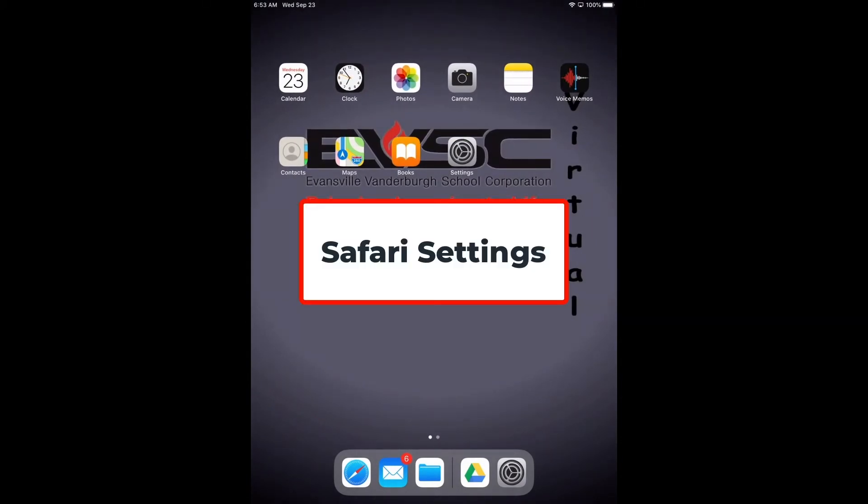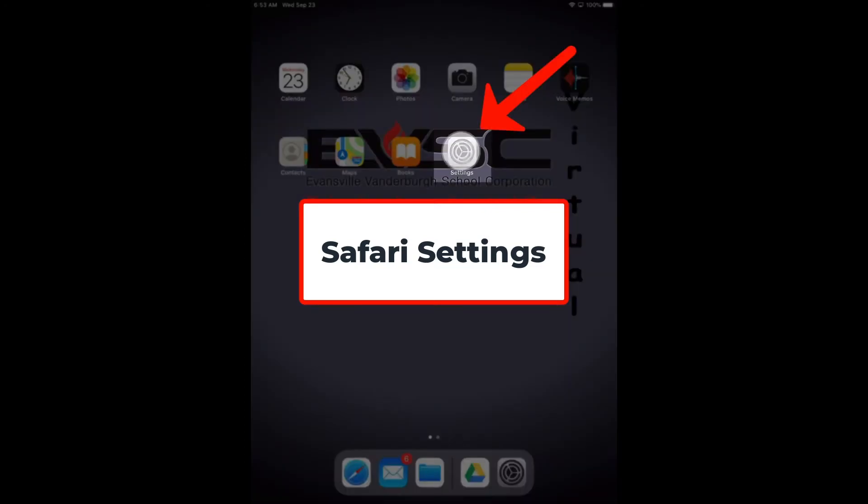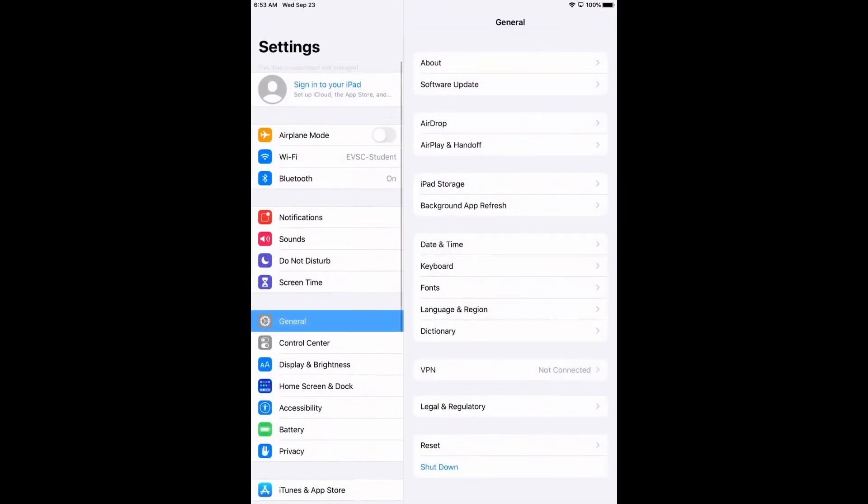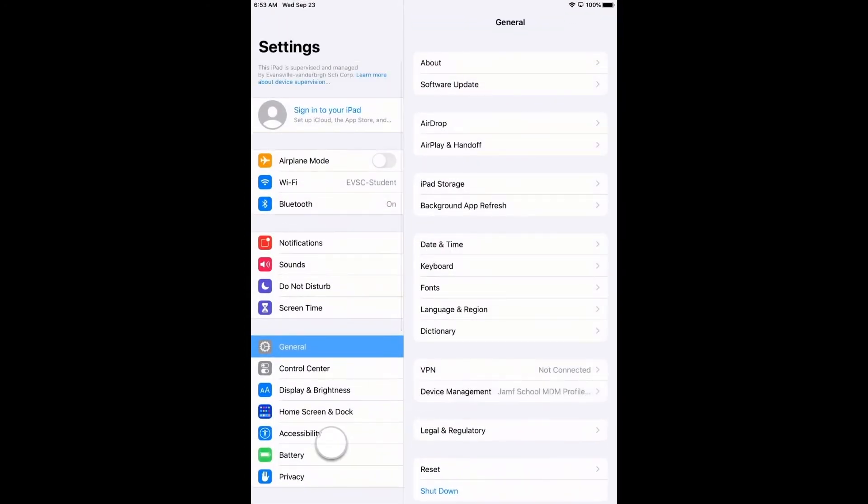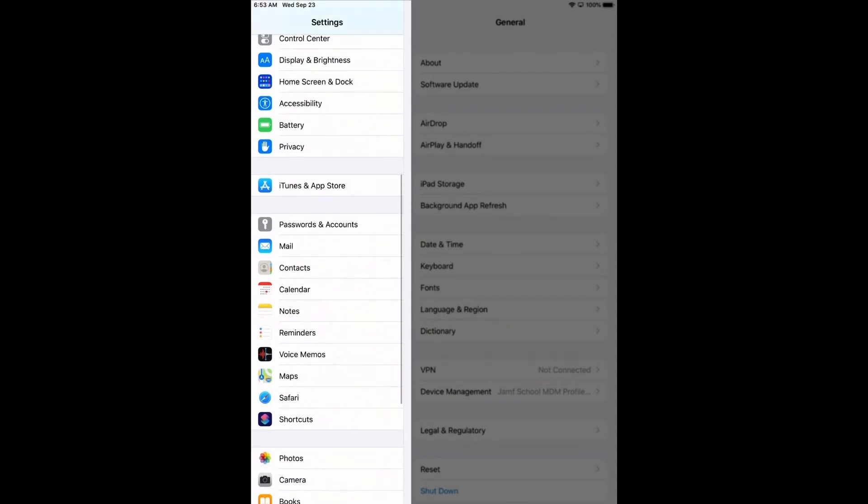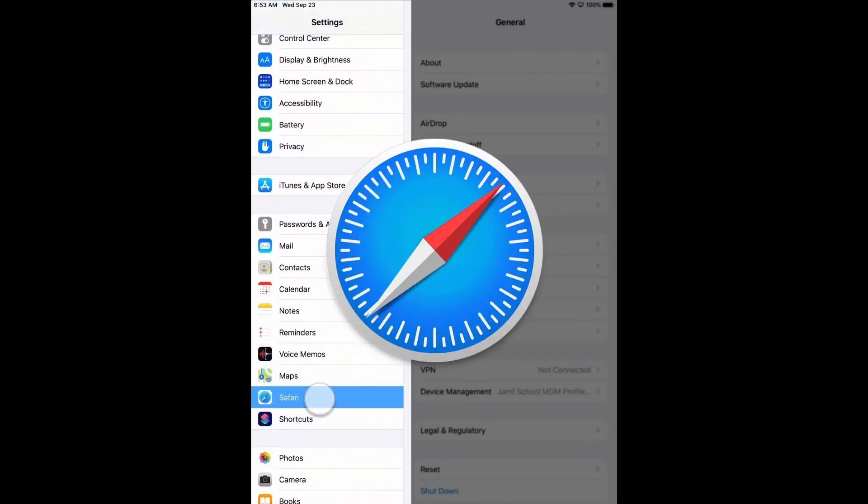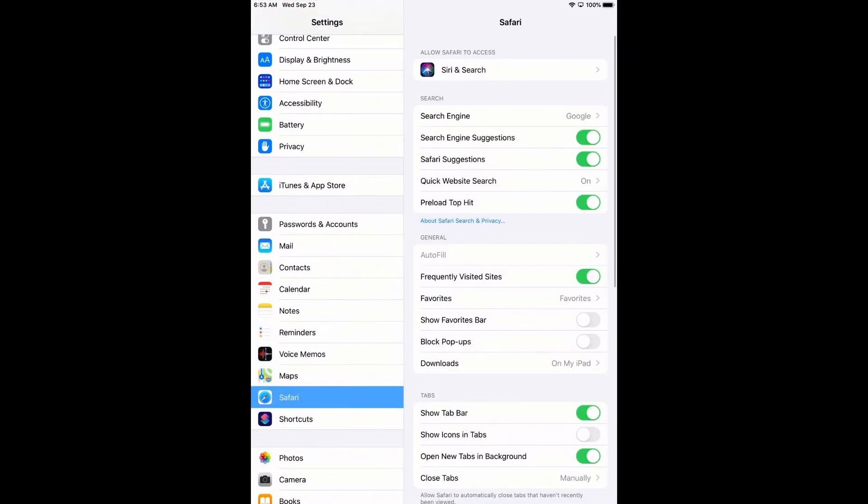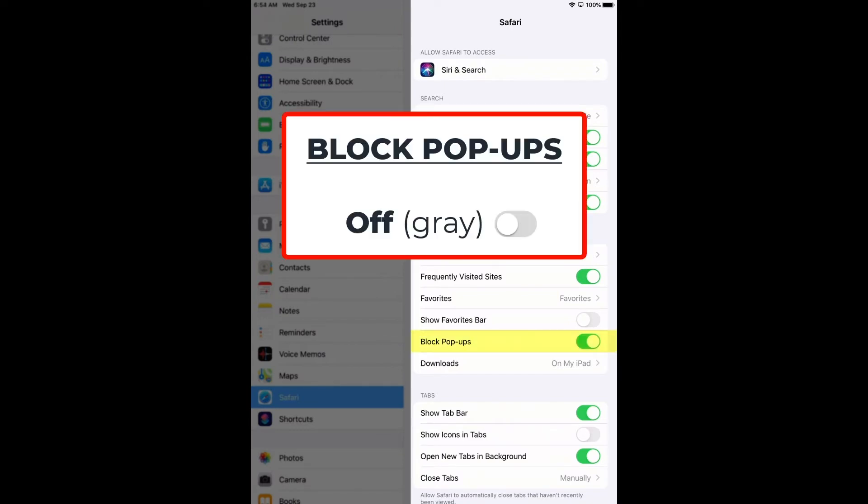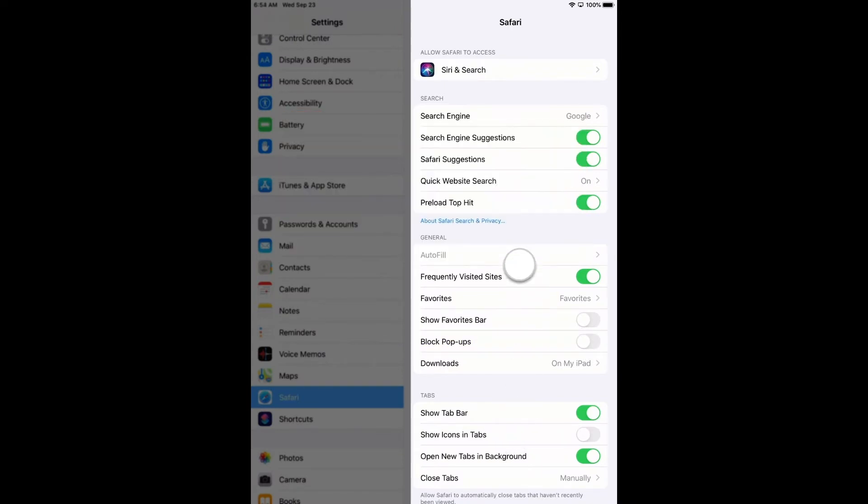Now we're going to go to settings. We're going to slide down the left hand side until we see Safari. We're going to look on the right hand side and make sure that block pop ups is grayed out.